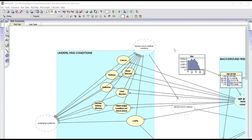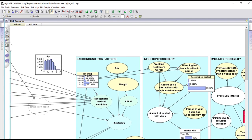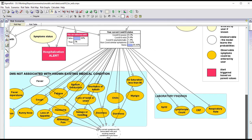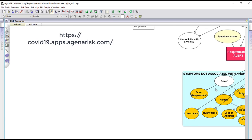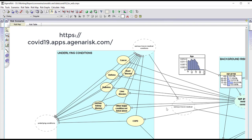I should also point out that we have developed a full diagnostic model which includes multiple factors — different types of symptoms, different types of tests, underlying medical conditions — and you can run this model yourself over the web using the link provided here.